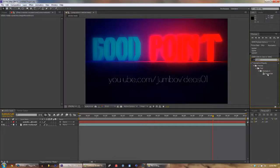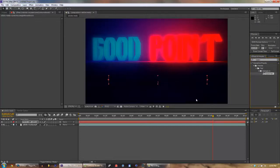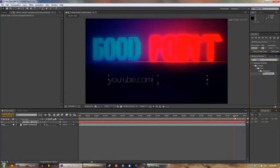And drag Typewriter onto the text, and that way it animates in typewriter fashion the text.